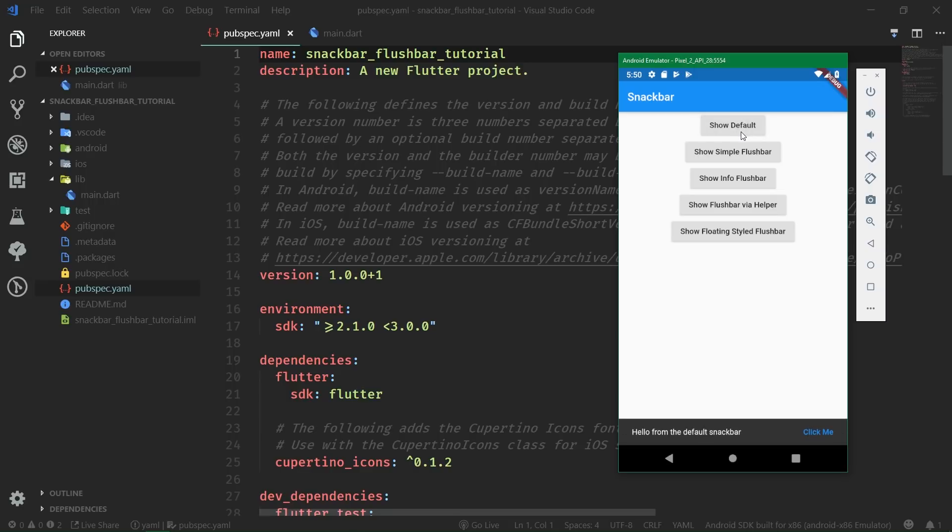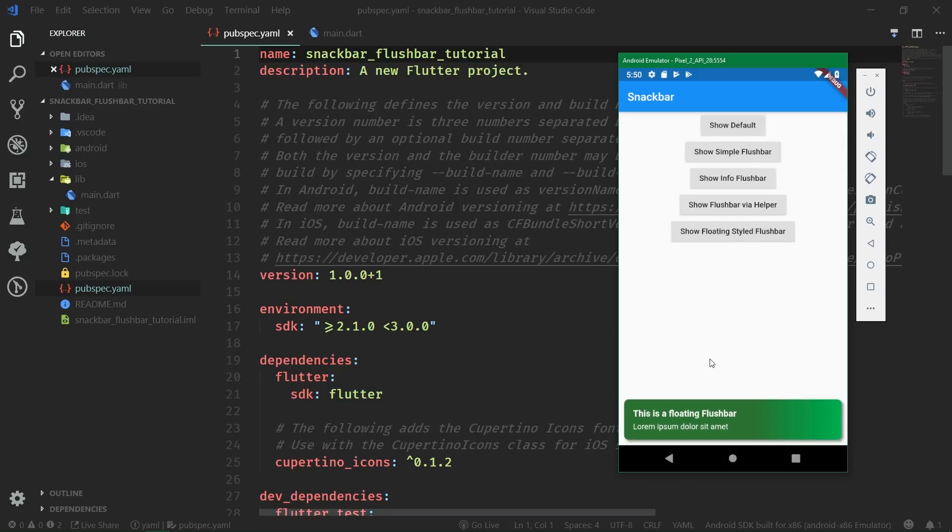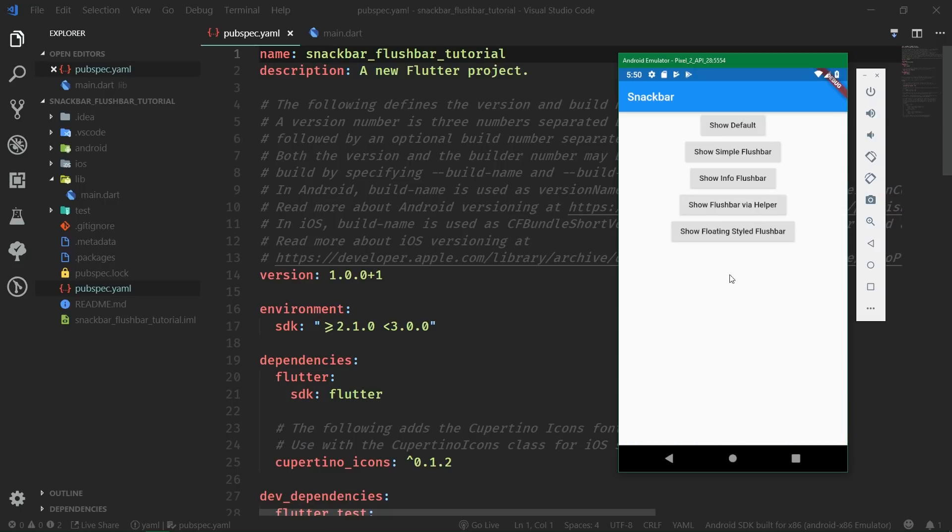Yes, Flutter's default snack bars are not all that great. All of these drawbacks though can be solved with a lightweight library called FlushBar. You can style it to your heart's content, as you can see right now on the screen, and it's very, very simple to use.